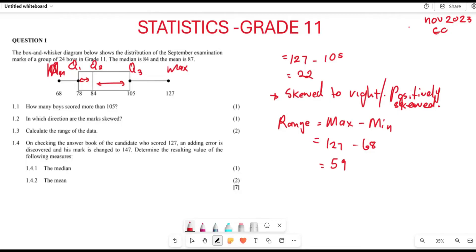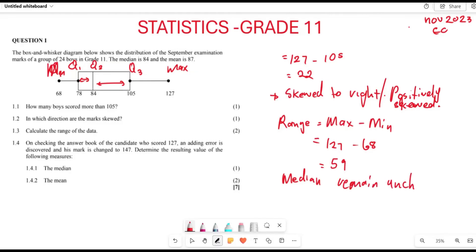First, does changing the maximum value affect the median? No, because the median is determined by position — how many data values you have. With 24 boys, the median falls between the 12th and 13th values. Changing the maximum does not affect those positions, so the median remains unchanged.